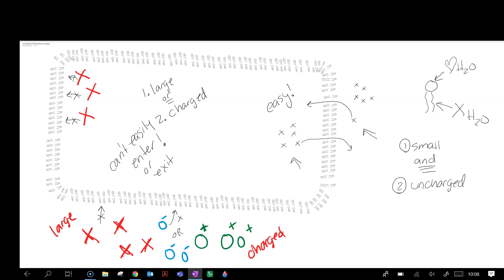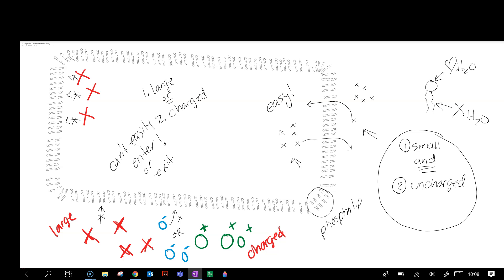So quick little review: if the substances are small and uncharged, they can easily zip in, zip out, in between those phospholipids. We call this the phospholipid bilayer.